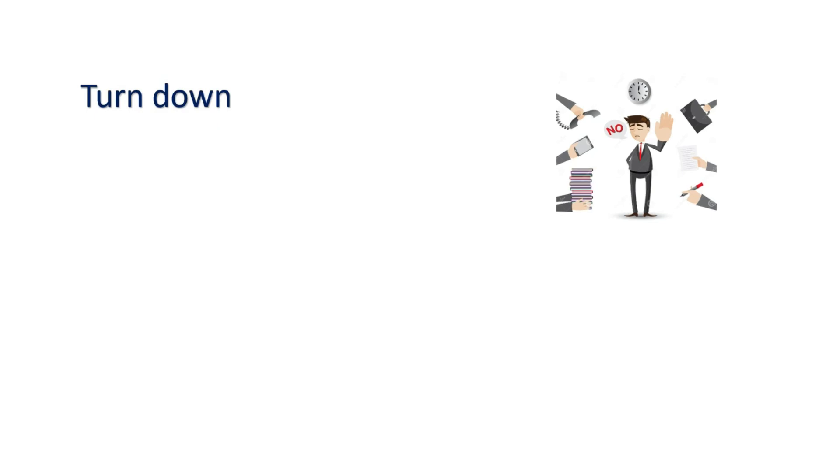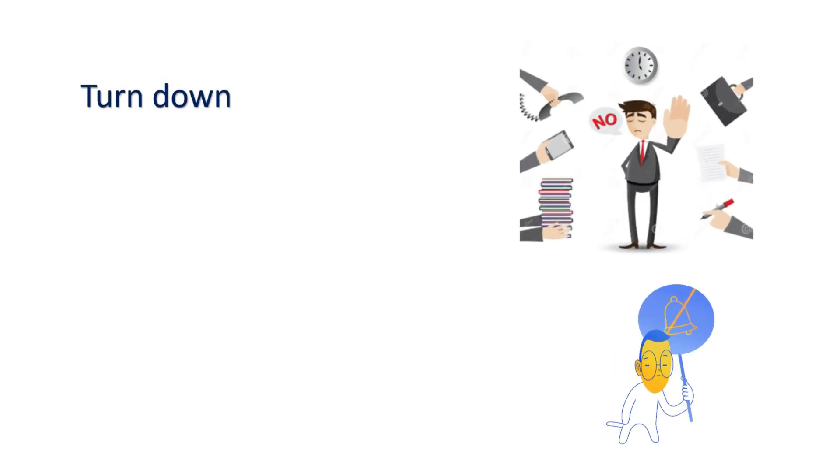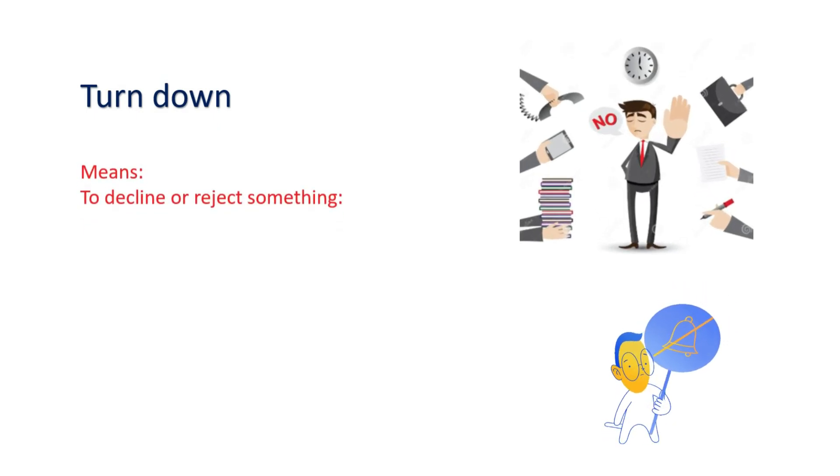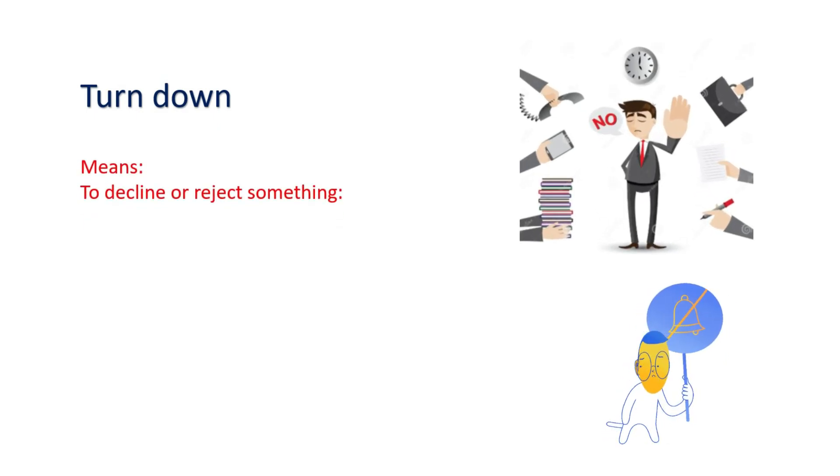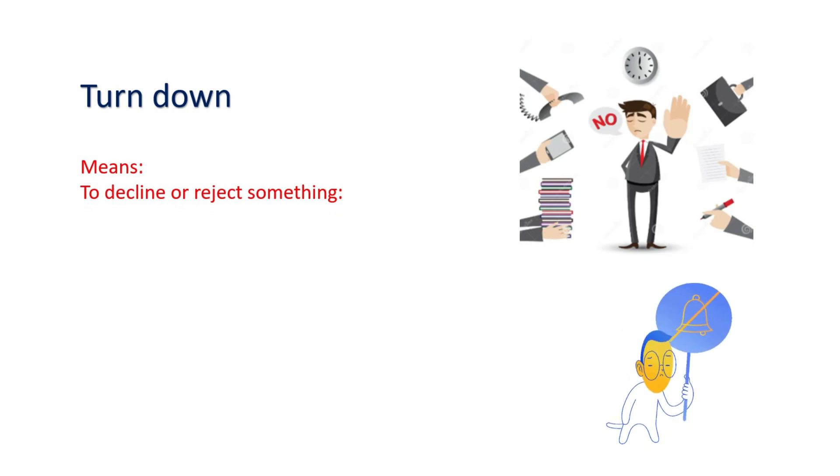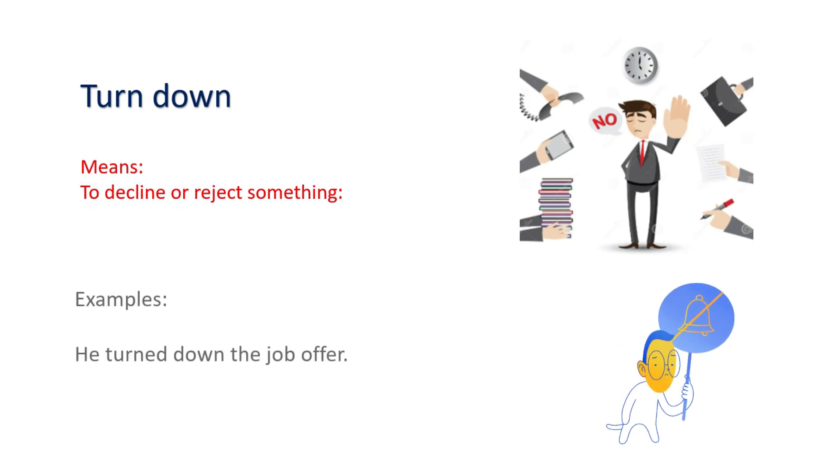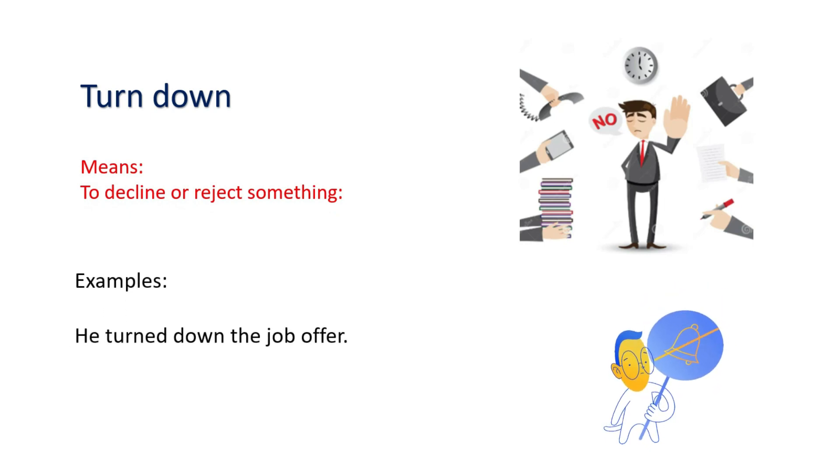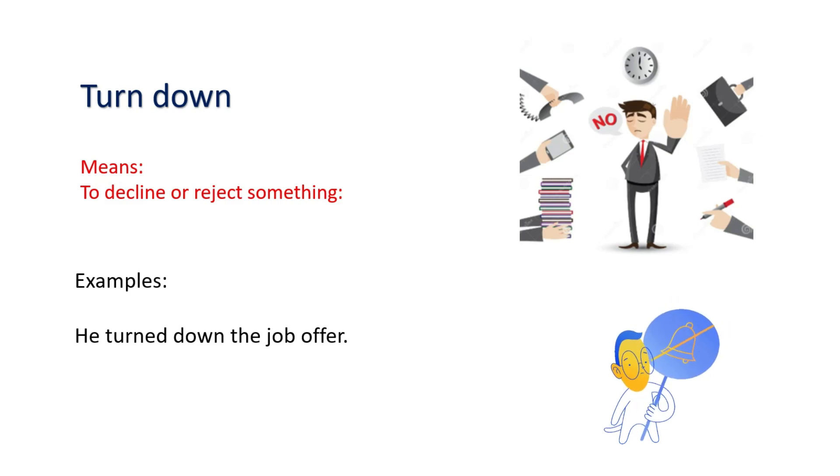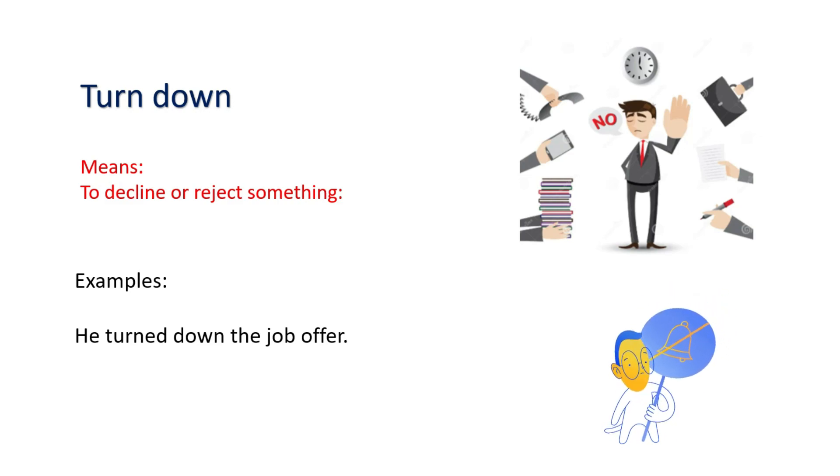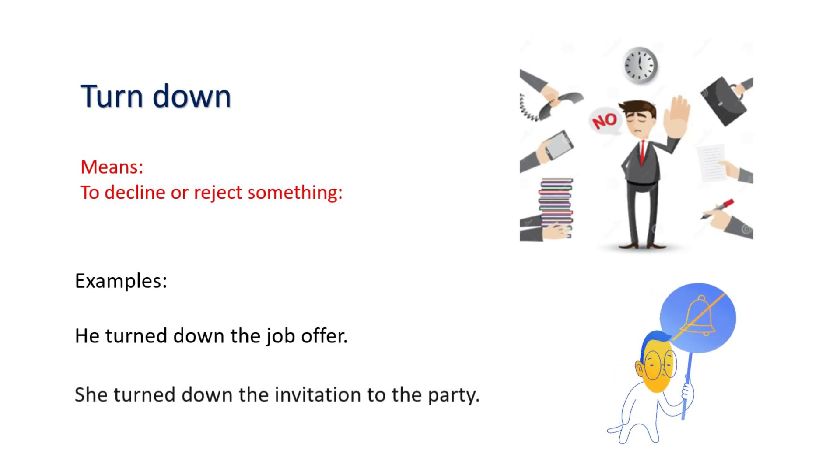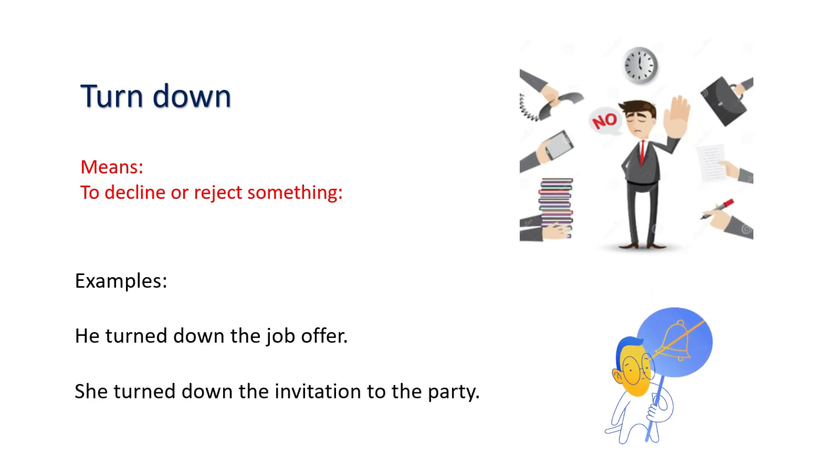Turn down. Means to decline or reject something. Examples: He turned down the job offer. She turned down the invitation to the party.